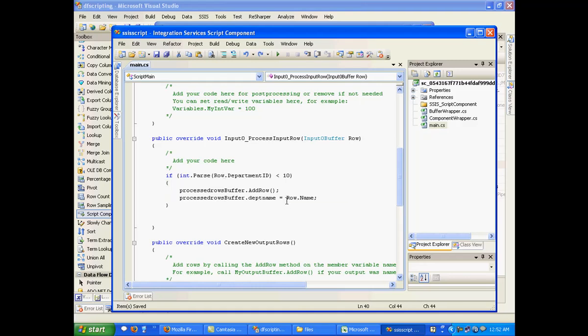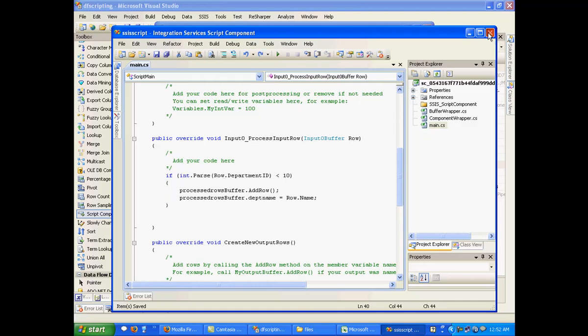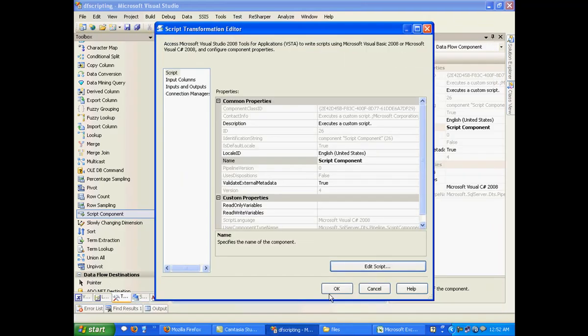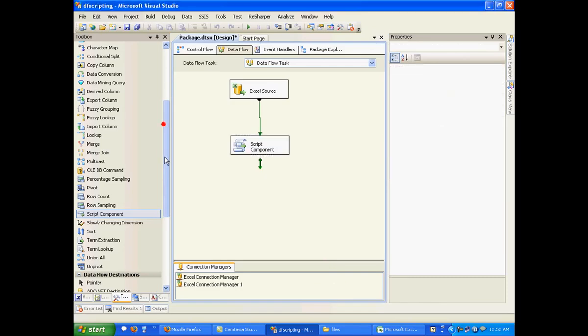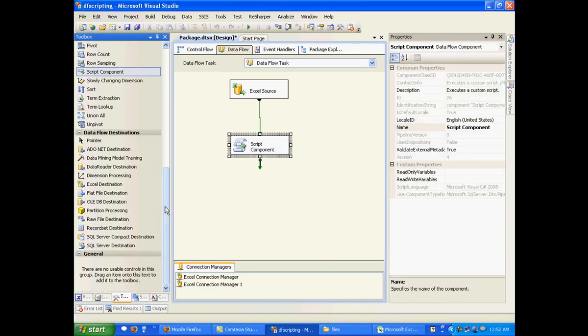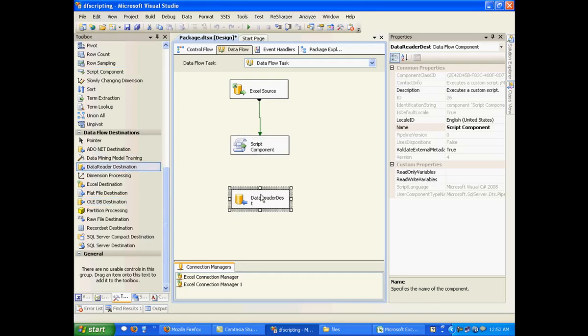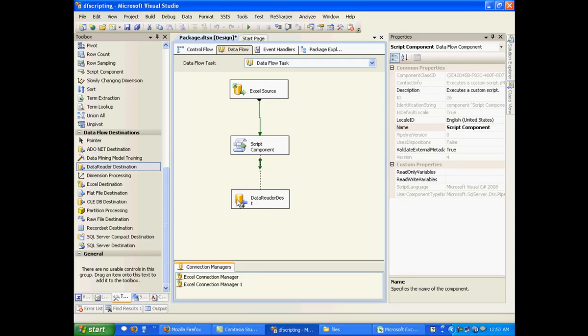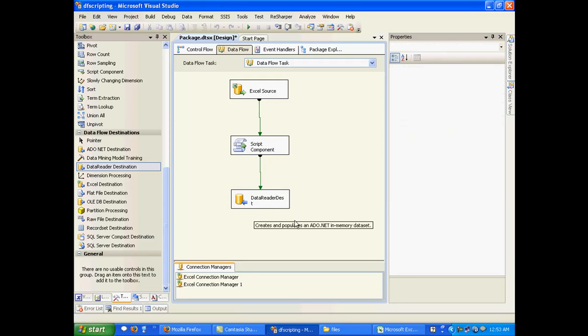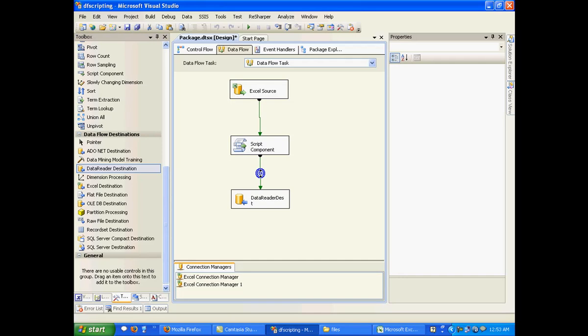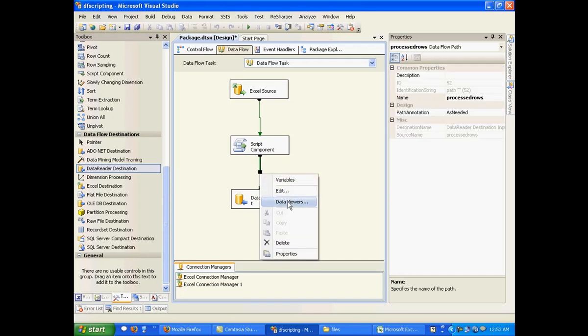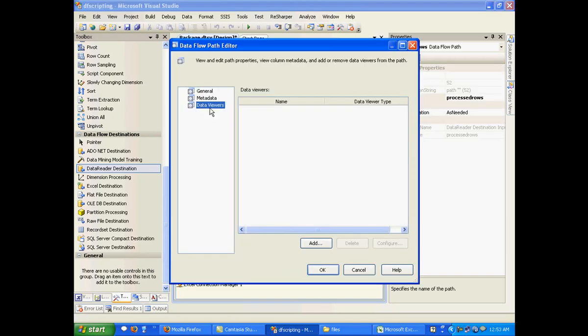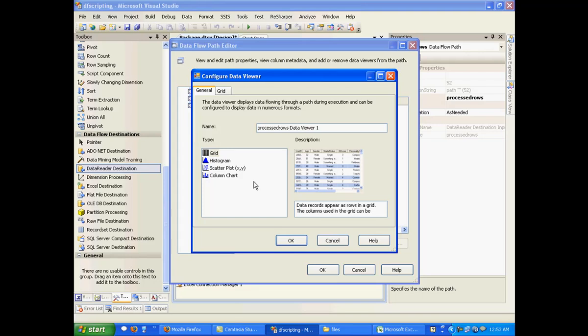So let me just close this. And let me add a data reader destination. And I'll connect this to data reader destination. And let me add a small viewer also in this, a data viewer. Essentially I'll be adding a grid control.